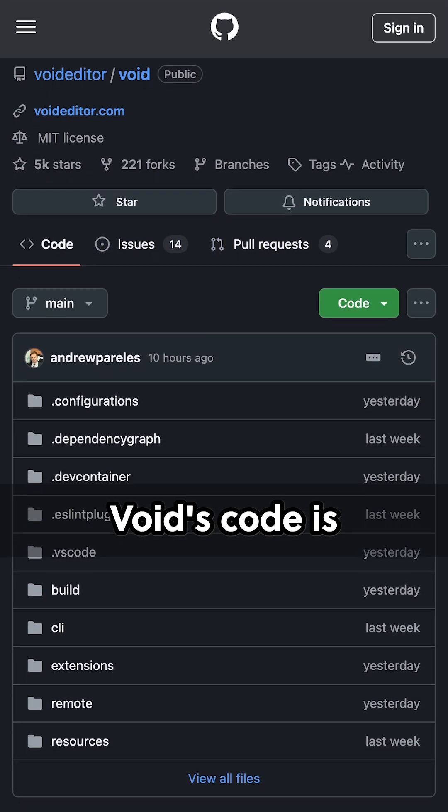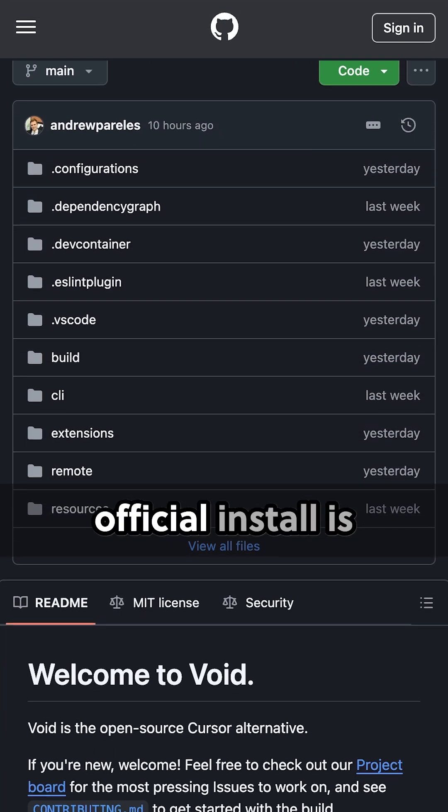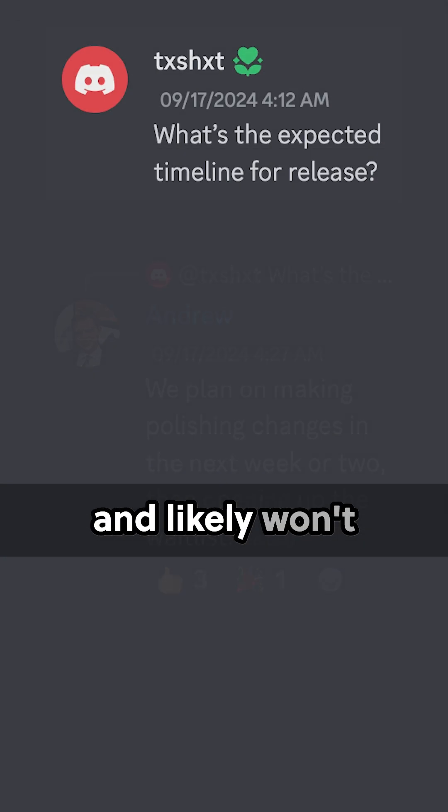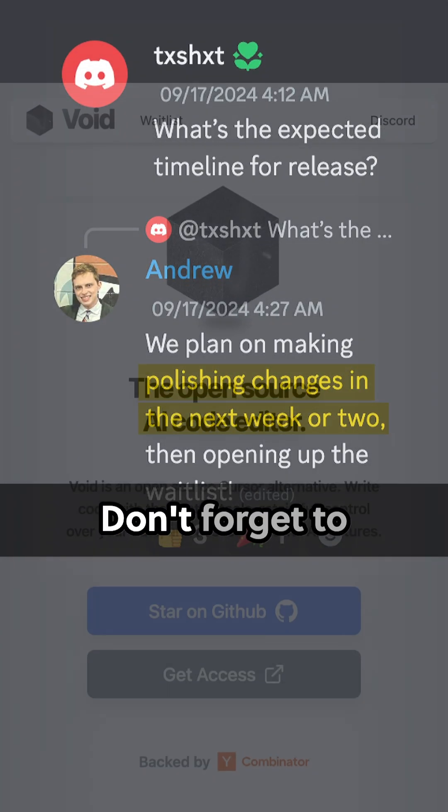Void's code is available on GitHub, but the official install is still in the works and likely won't be launched for another week or two.